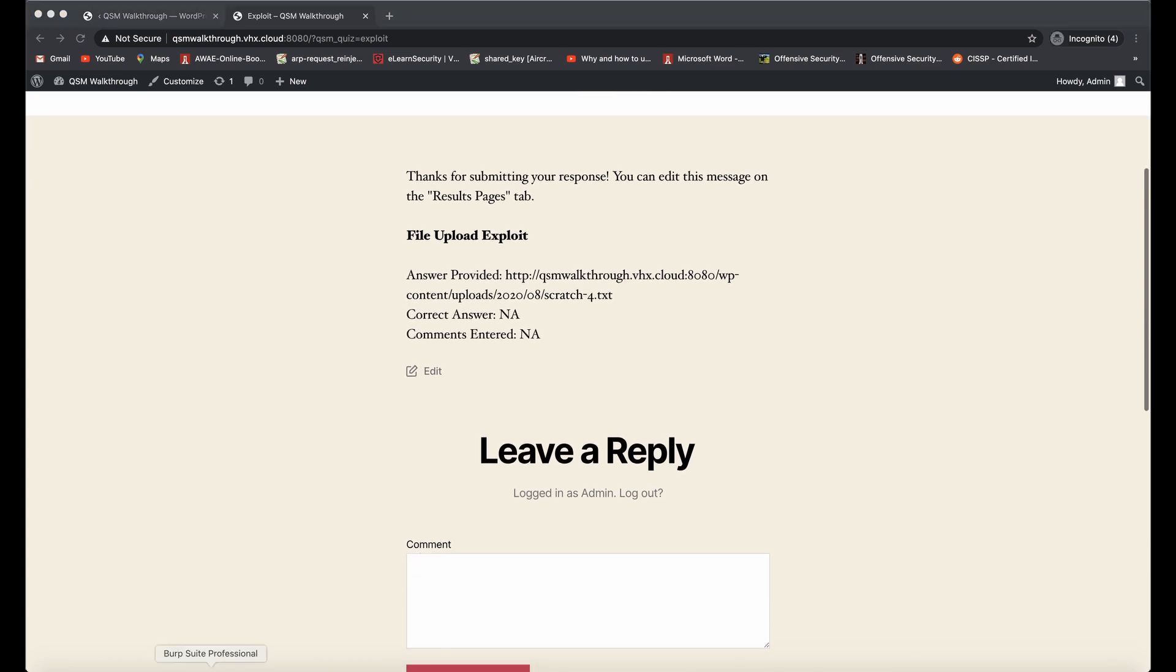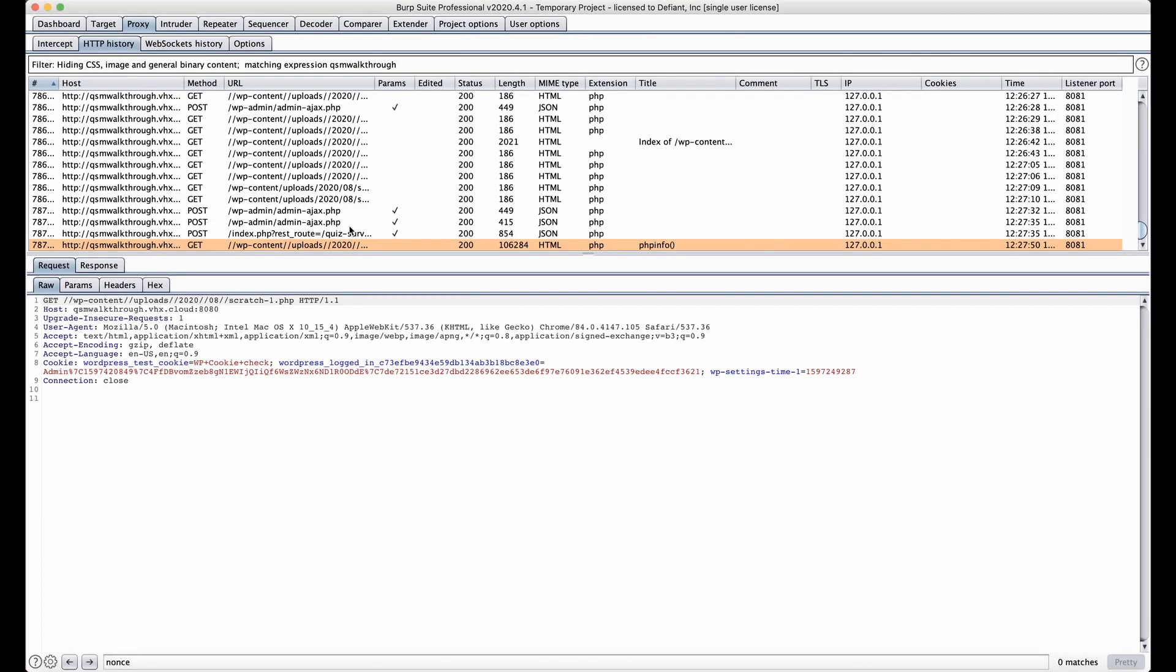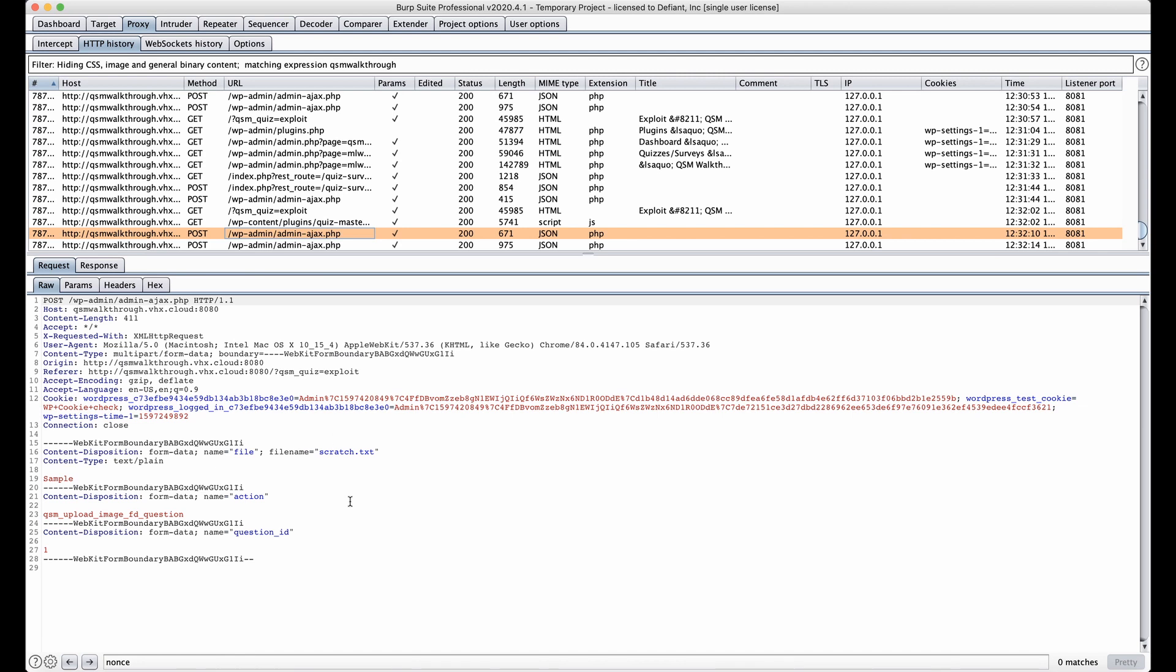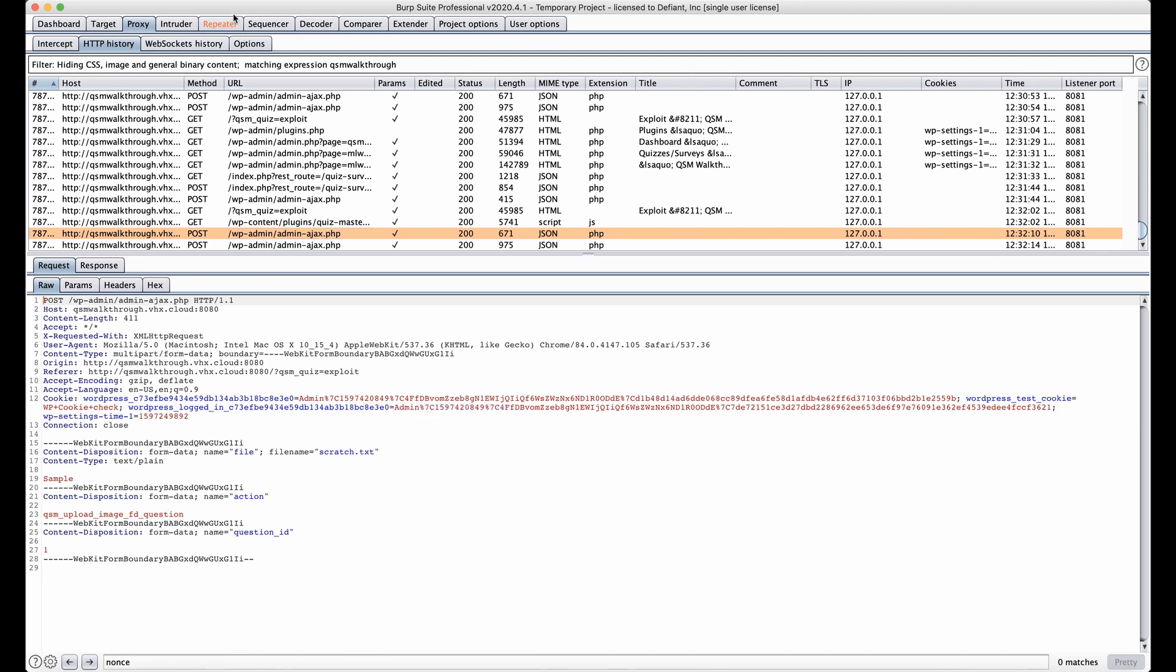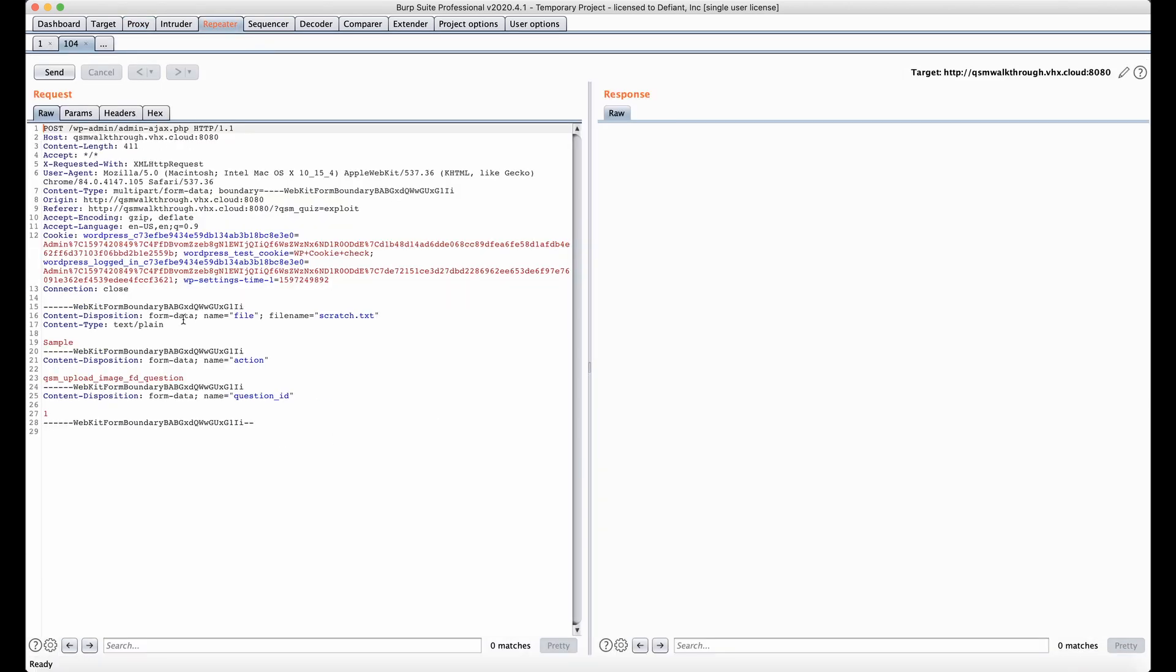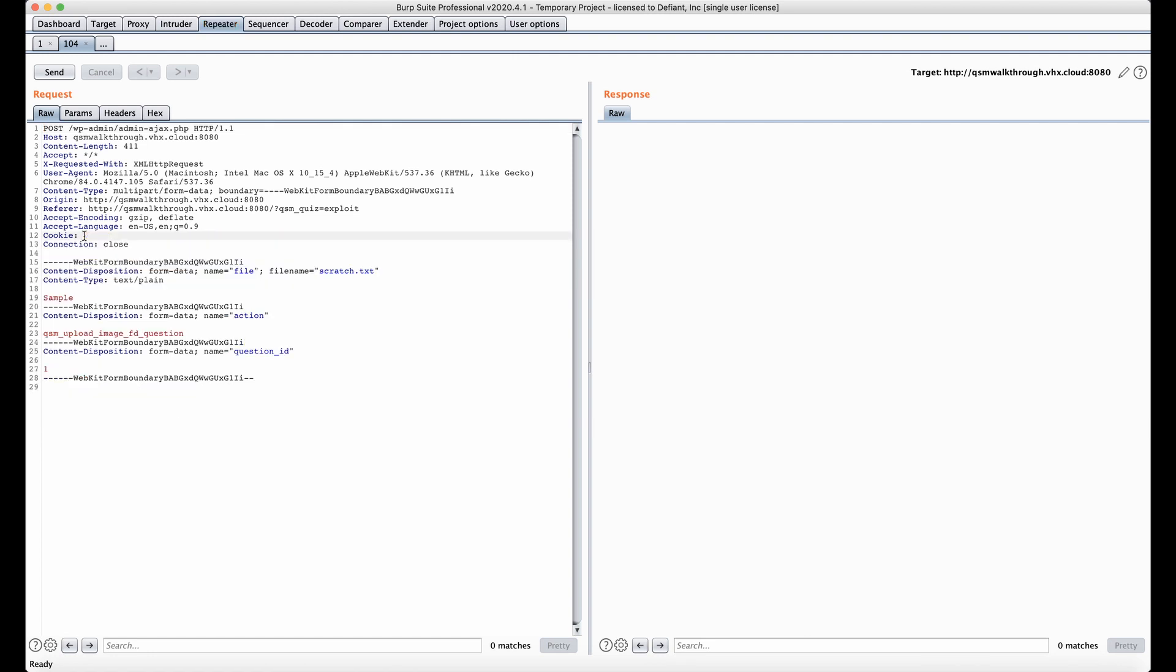We're going to go over to Burp now, and we're going to take that file upload request, send it to the repeater, and now we're going to make a couple of modifications. The first thing is that we don't need our cookies because it can be exploited by unauthenticated users.